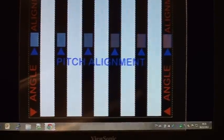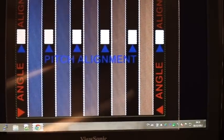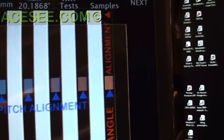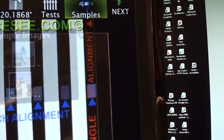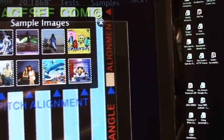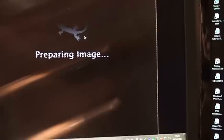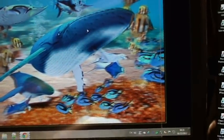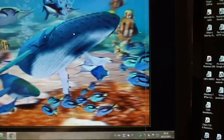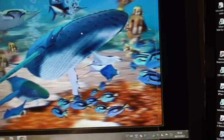Now you can go to the same post and display some sample images to see the result — it's pretty nice.